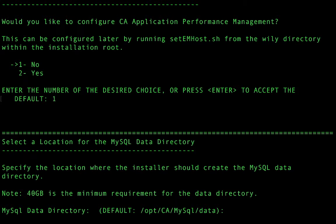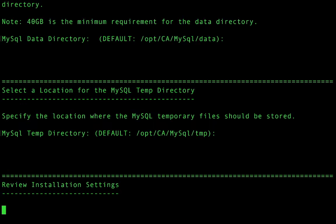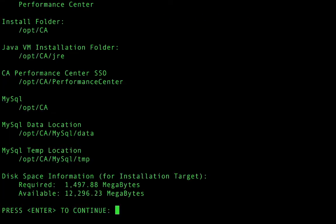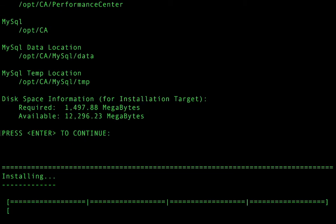I'm going to choose the directory for the data. I'm going to choose the temp database directory. And now I'm going to be able to review everything that we've chosen. I'll press enter to continue and the installation will begin.